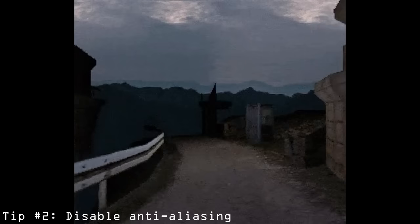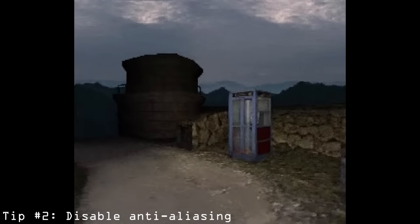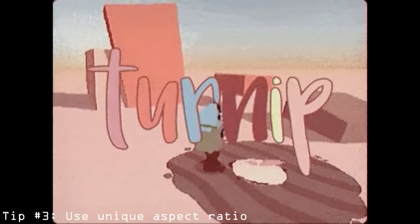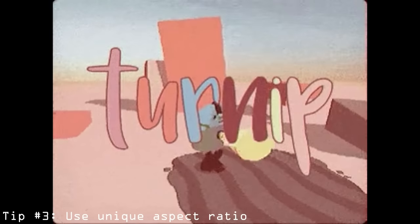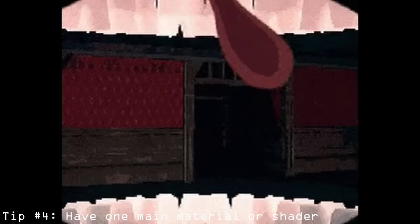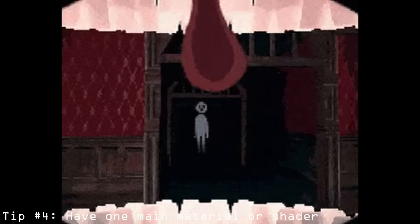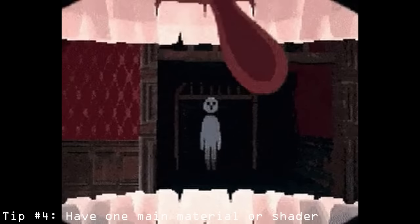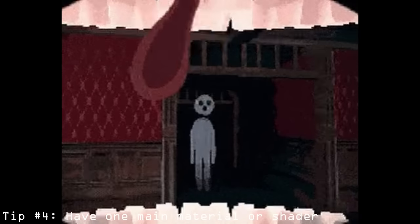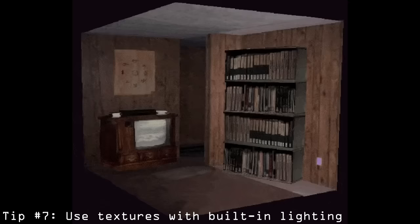Lower the game resolution. Disable anti-aliasing, make everything crunchy. Use a cooler aspect ratio like 3-4. Have one main material or post-processing shader that makes everything the same style like a PSX shader. Focus on contrast with no specular lighting.